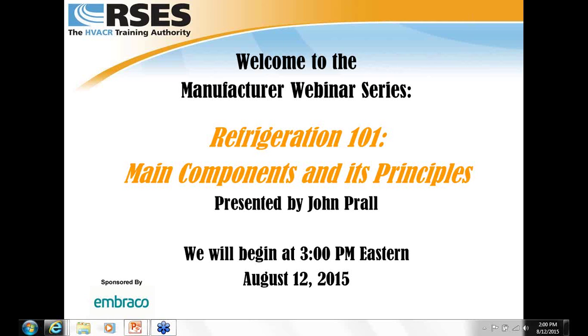Before we get started, I'd like to thank Imbrocco for sponsoring today's webinar. Their generous support is how we keep these webinars free for members, and we value their shared commitment to educating HVACR professionals.